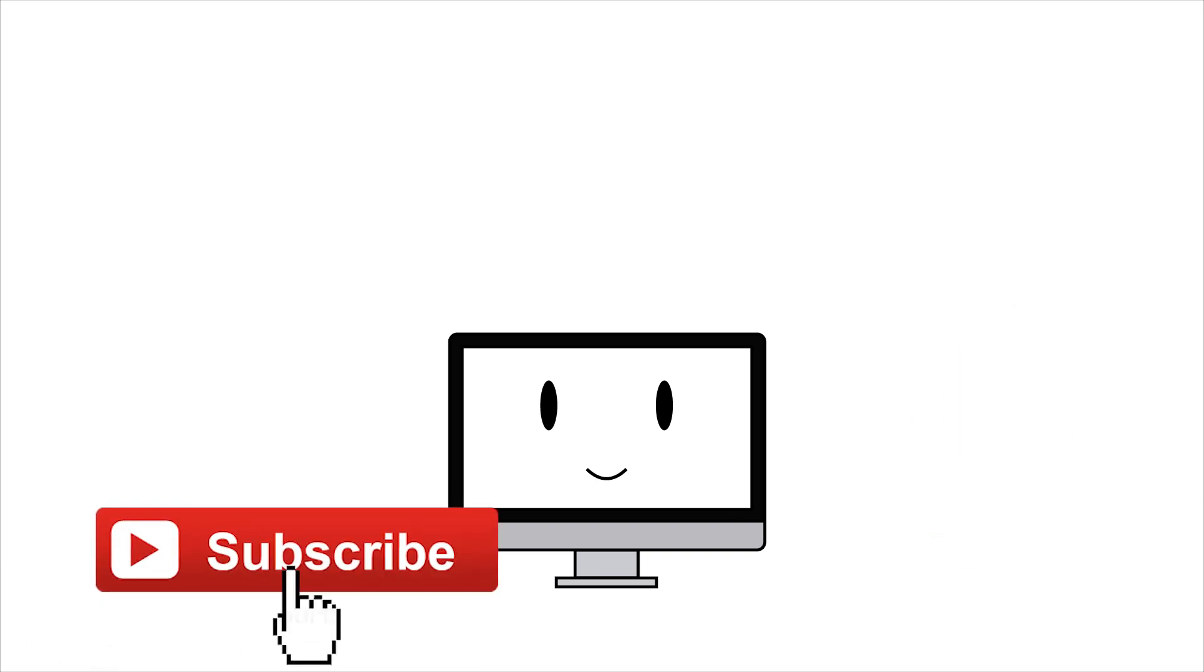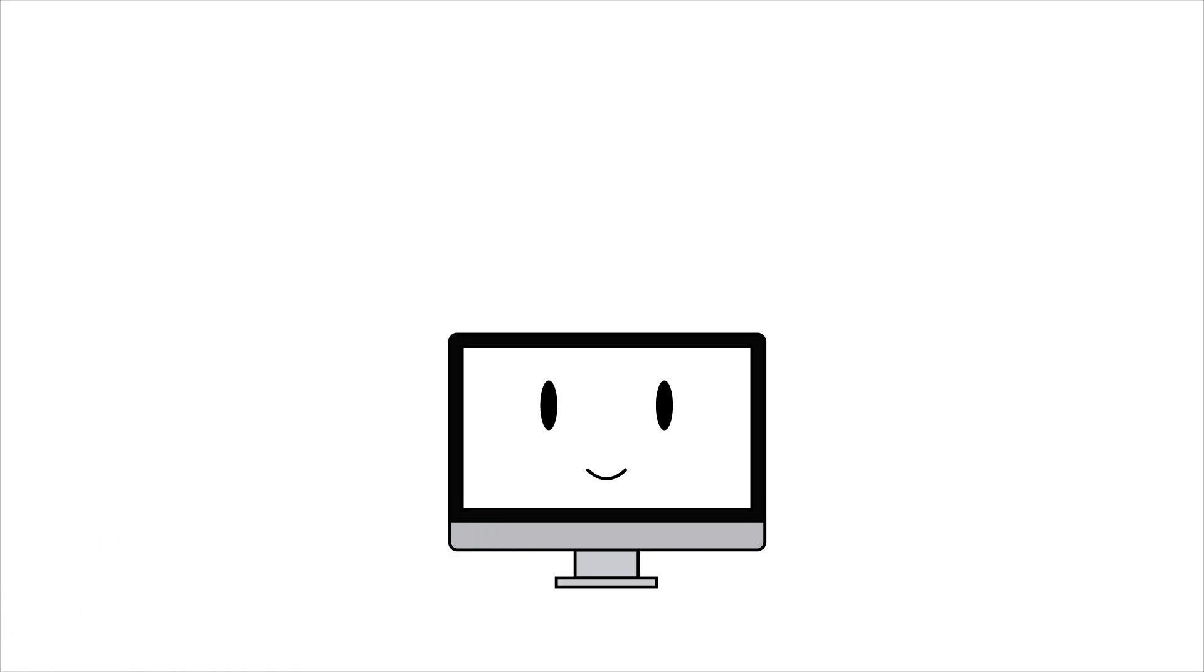And as always, be good to the others, and hey, really, don't forget to be good to yourself. Thanks a lot for watching this video. See you, bye bye!